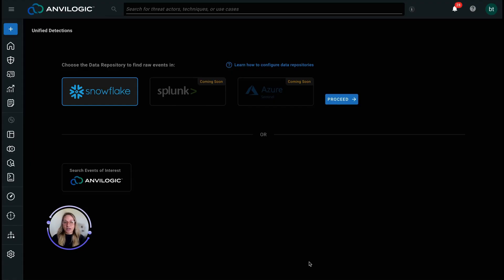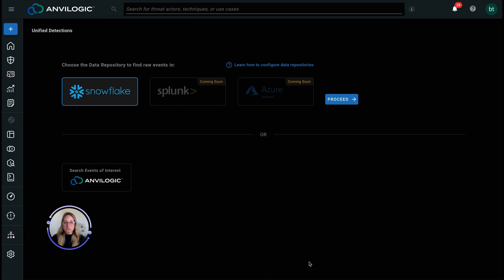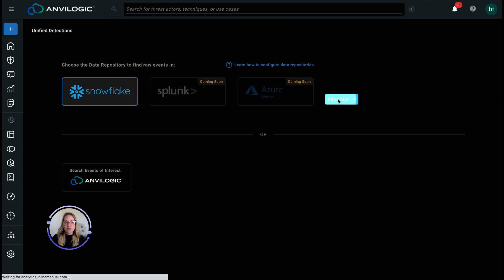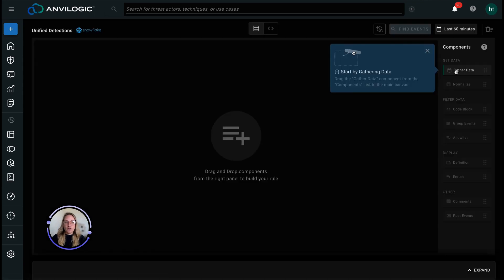Hey there, so we're going to start training you on best practices on how to go through our guided experience and build these detections really fast. The first thing you're going to do if you're building a detection is search data. You have to say which data you actually want to search. We're going to choose Snowflake in this case. And you come in and start by gathering the data.